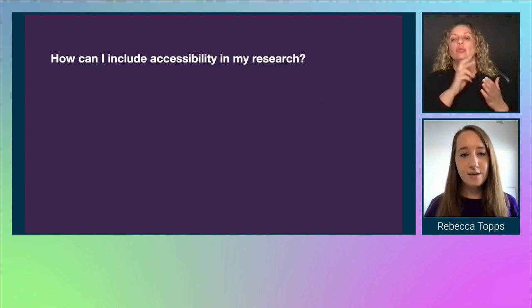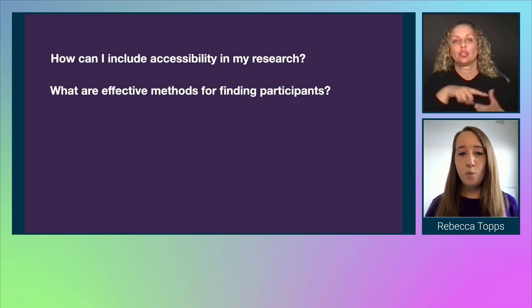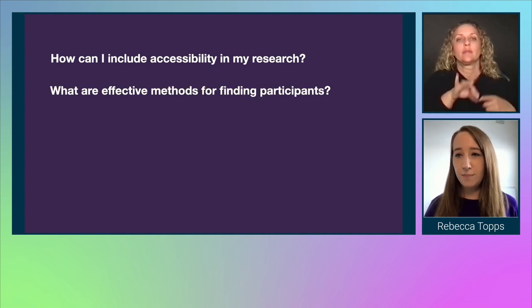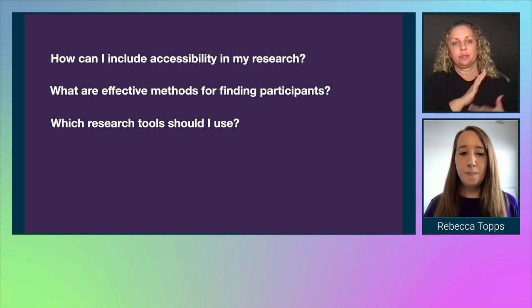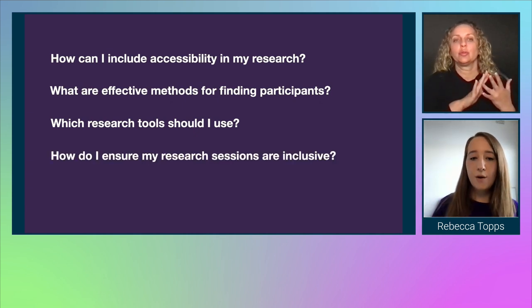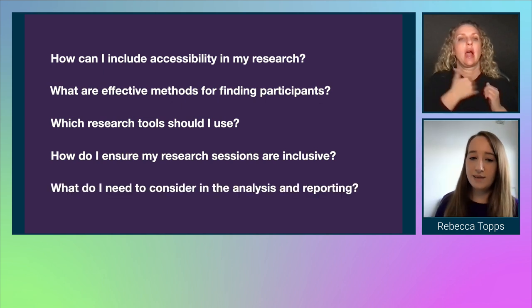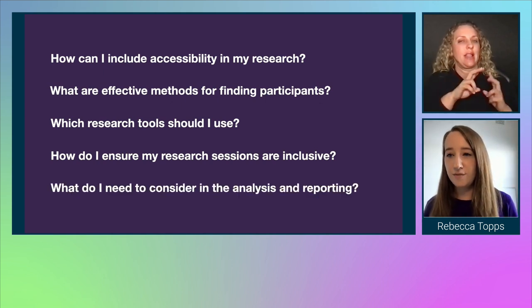In this talk I'll be doing my best to answer the most common questions I've been asked about conducting moderated accessibility remote research. These include: how can I include accessibility in my research? What are effective methods for finding participants? What research tools should I use? How do I ensure my research sessions are inclusive? And what do I need to consider in the analysis and reporting phases?